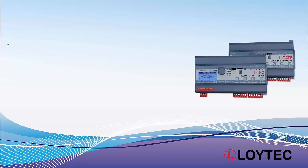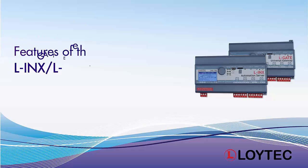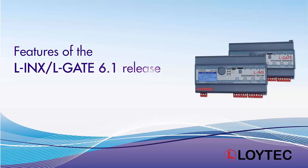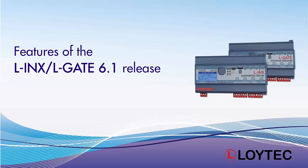Detailed information to the LINX and L-GATE 6.1 release can be found in the README file of the LINX Configurator 6.1, the README file of the Firmware 6.1 of the different devices, and in the manual in the chapter What's New in LINX and L-GATE 6.1.